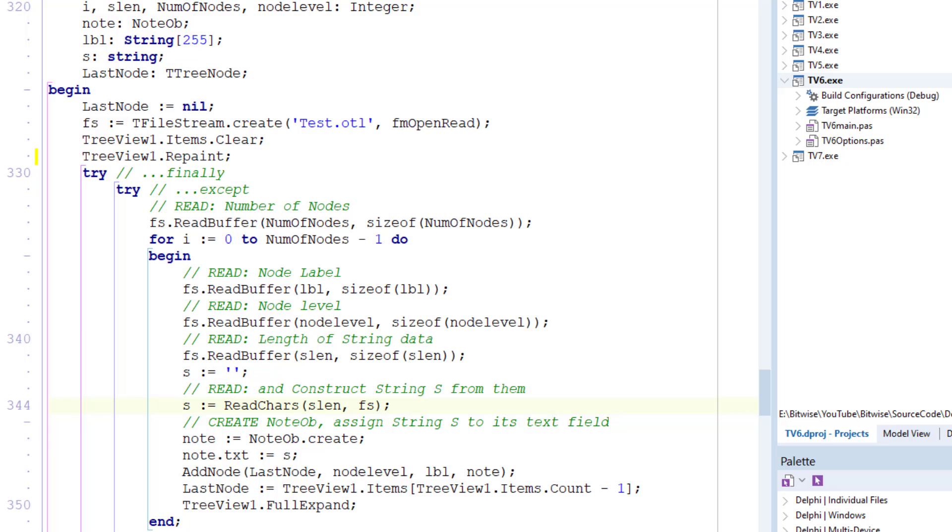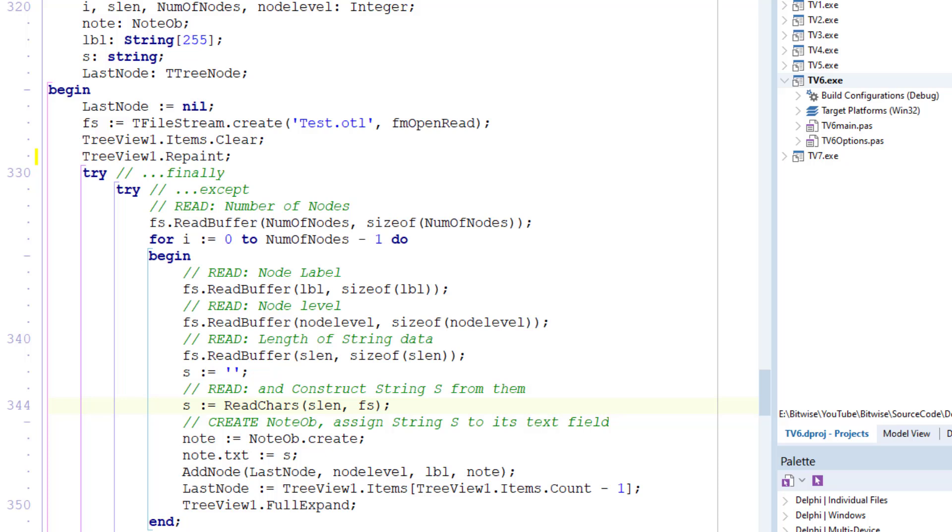Instead of assigning data from the node labels and then writing them to the stream, it reads data from the stream, then creates a node and writes the data into its label. Now for this procedure to work correctly, the correct amount of data has to be read back from the stream and it must be read back in the correct order.